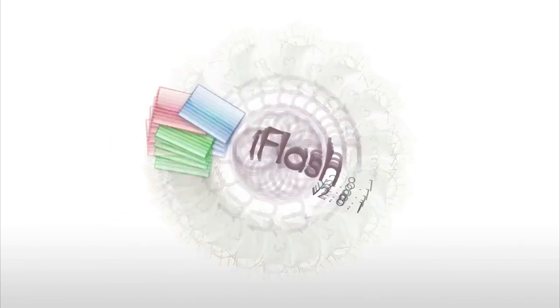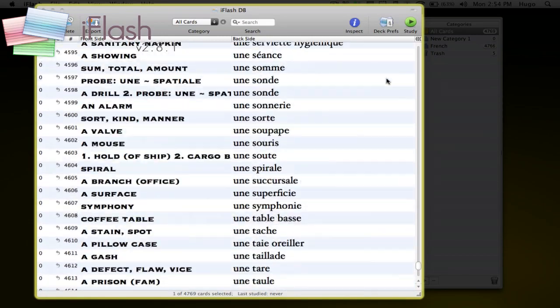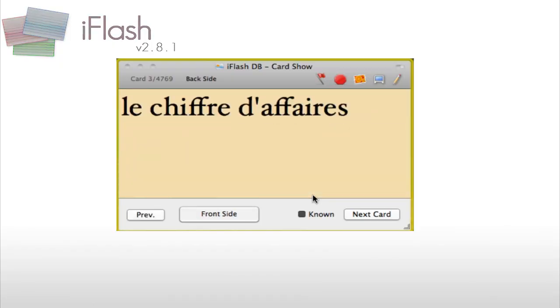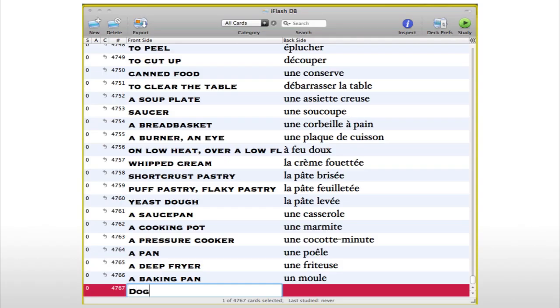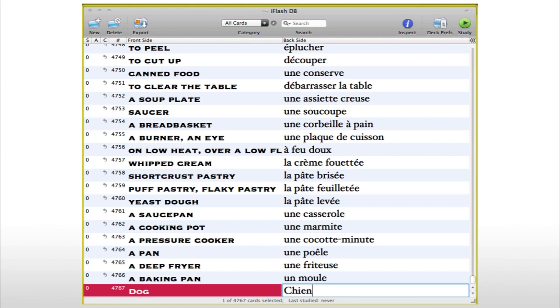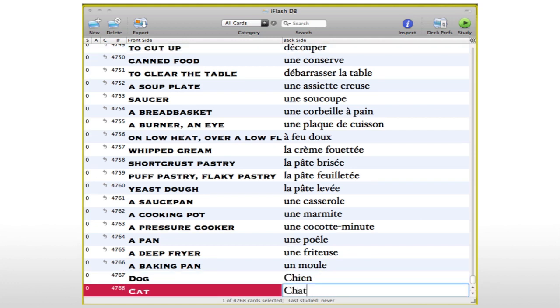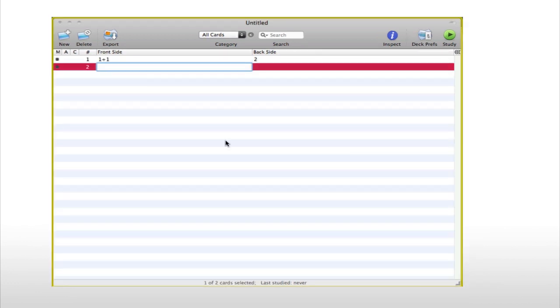Second up we have iFlash. iFlash is an application that helps you make and study virtual flashcards. If you want to learn almost anything from a foreign language to simple math equations, iFlash is for you.